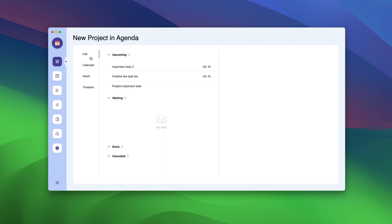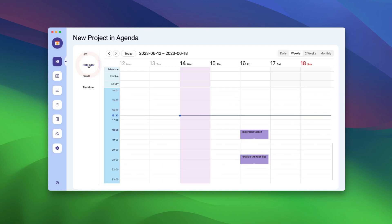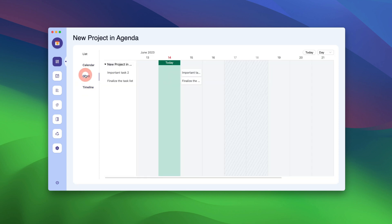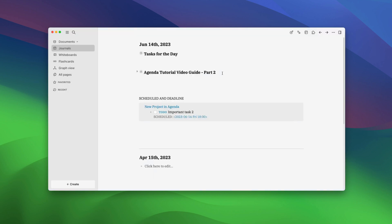You can see your tasks in list view, calendar view, timeline view, and Gantt view. If you open Agenda from any page other than the project page, you will see the regular dashboard.